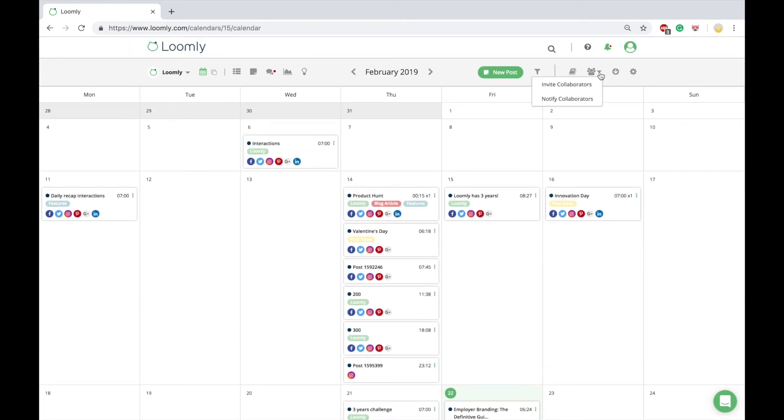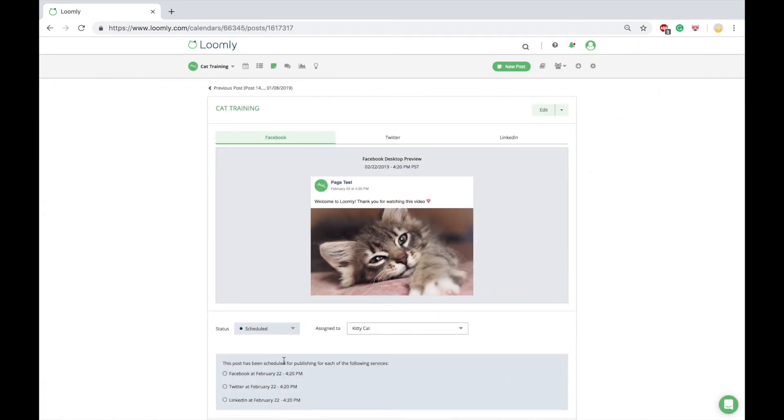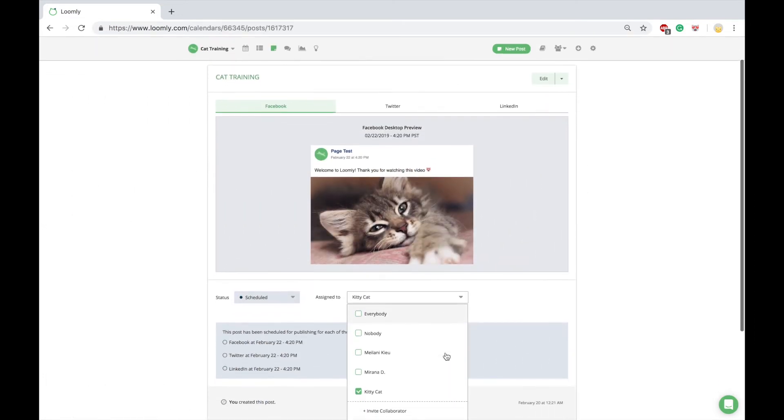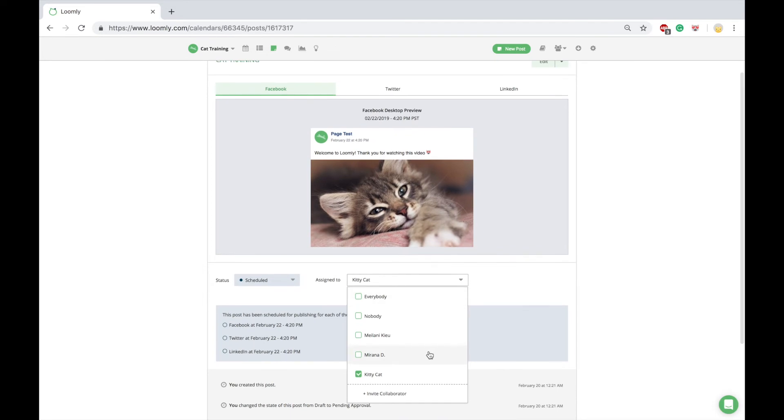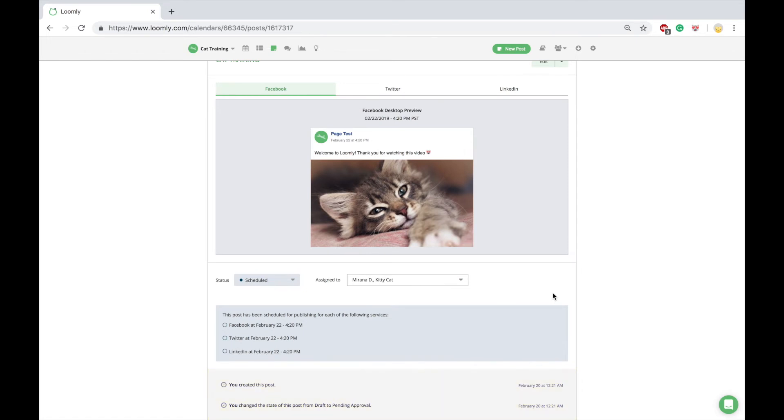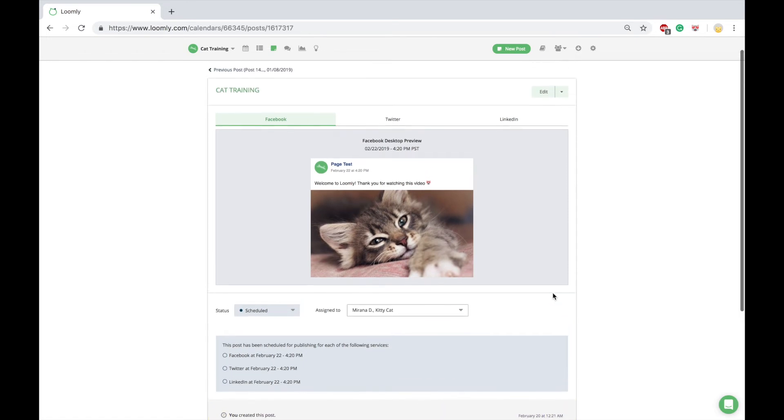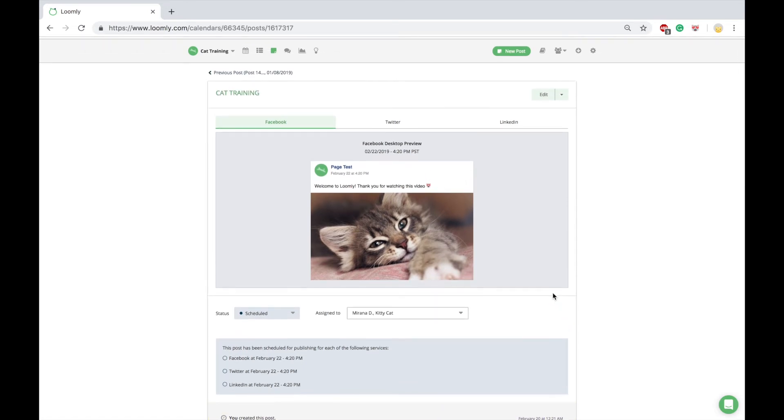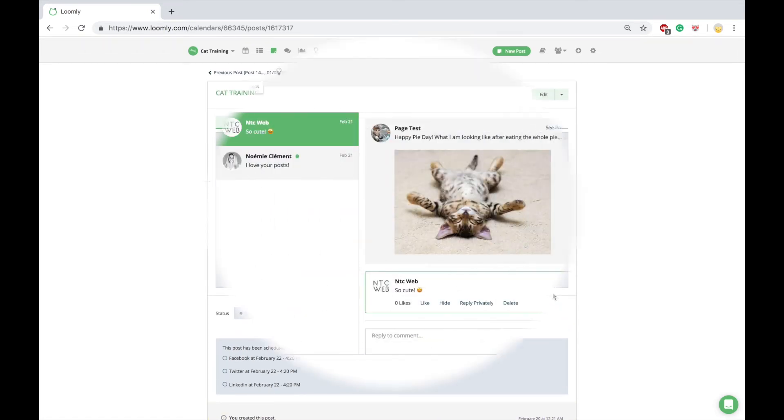Loomly encourages and supports collaboration when building and scheduling posts. From your calendar toolbar, you can invite collaborators to access a specific calendar. Once collaborators join your calendar, you can assign posts, change post states, leave comments, and mention one another. Everything is kept within Loomly, and you are able to see all communication history in one sleek history panel.